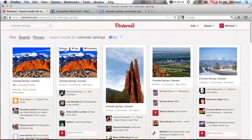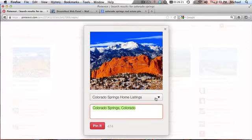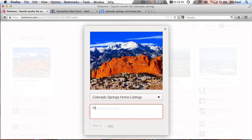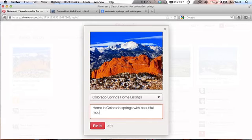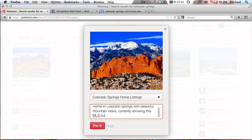Colorado Springs. So now let's say I repin this. Where should I put it? Well, I would have another board called Colorado Springs photos or something and I'd put it on that board. But for now I'll put it on Colorado Springs home listings. And then this gets its own description: home in Colorado Springs with beautiful mountain views currently showing. This MLS beauty, I like to use the word MLS a lot.